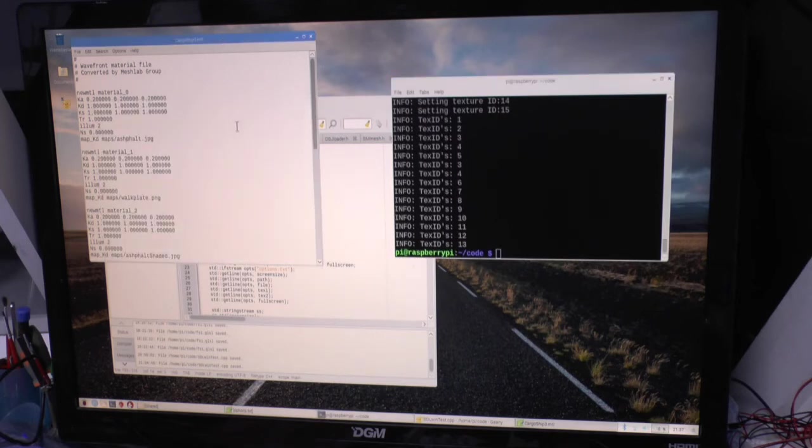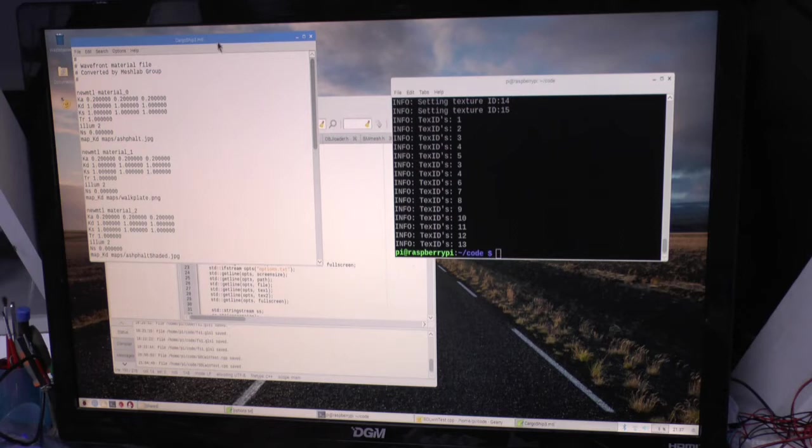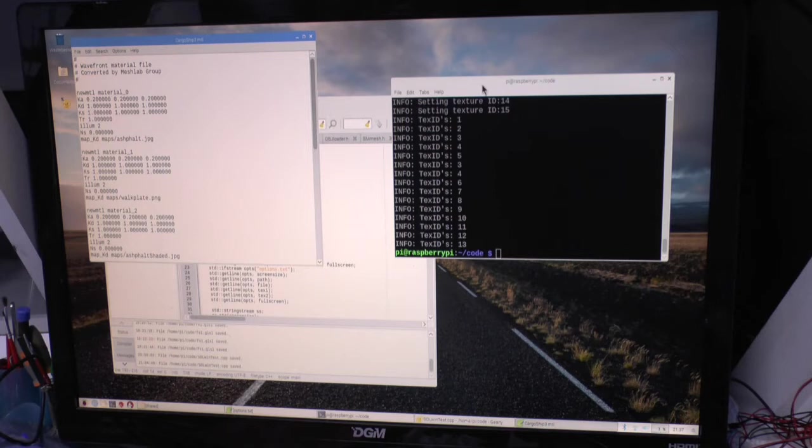It's loading up a cargo ship, a spaceship if you like, in an OBJ file. It's got 20,000 plus polygons and it's loading about 15 different textures or so.